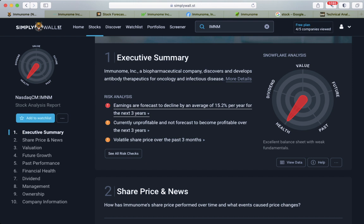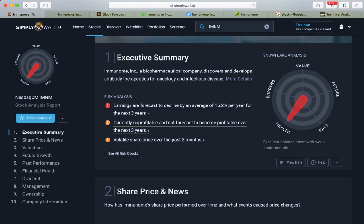I think that's basically the research that they have, and of course clinical stage. Biopharmaceutical companies, many of them are unprofitable. It's currently unprofitable and not forecasted to become profitable over the next three years.